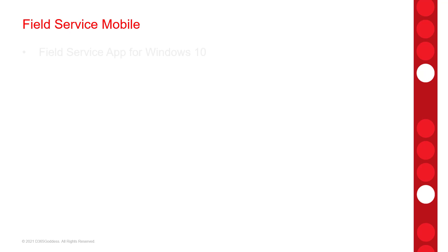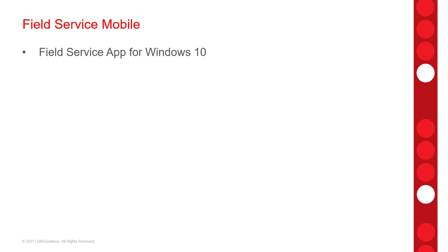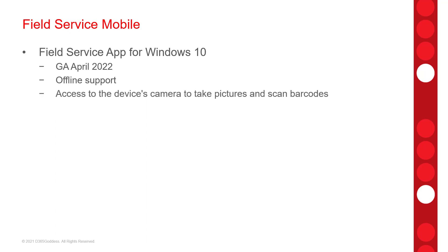And then lastly, the new field service mobile app for Windows 10 has been in preview since October of 2021 and is currently scheduled to go into GA also in April of 2022. And there's going to be some enhancements to the app like offline support and access to the device's camera to take pictures and scan barcodes. And lastly, there's going to be an Outlook style calendar for bookings.